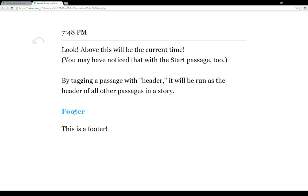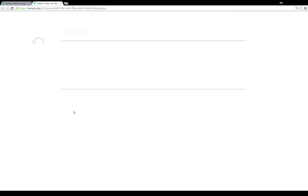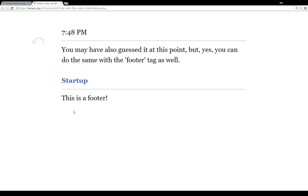And this is the same with the footer as well. You can do the same with the footer tag. All lowercase footer will be the footer of all passages in a story. If you want to get things to run first, you can use the header tag. And get things to run last, you use the footer tag.